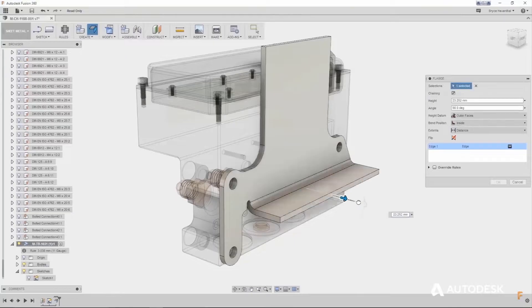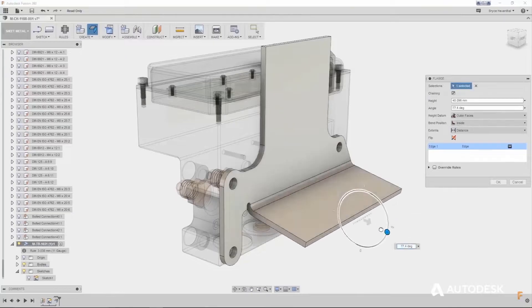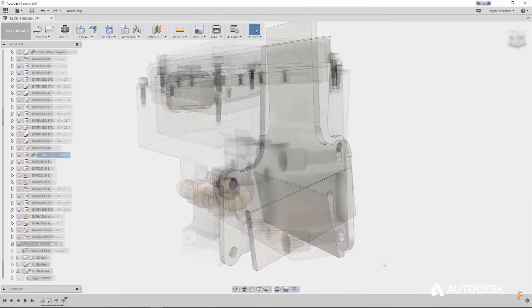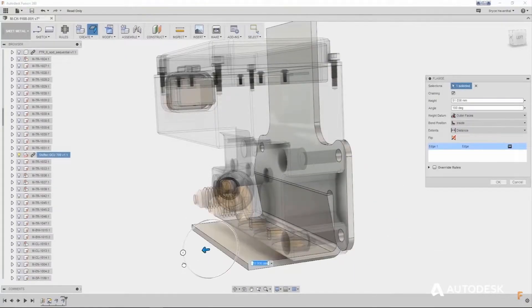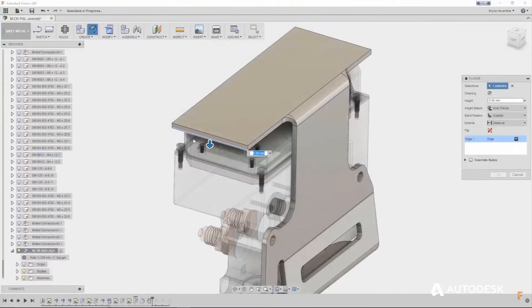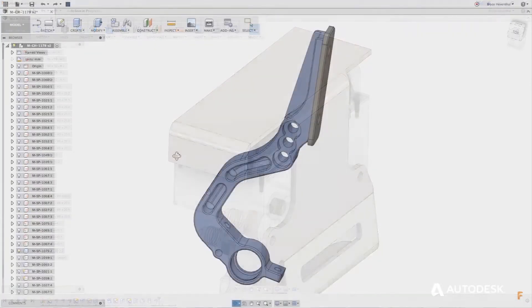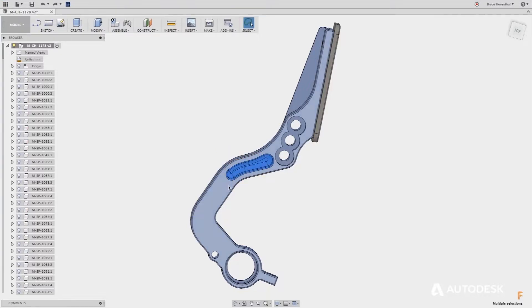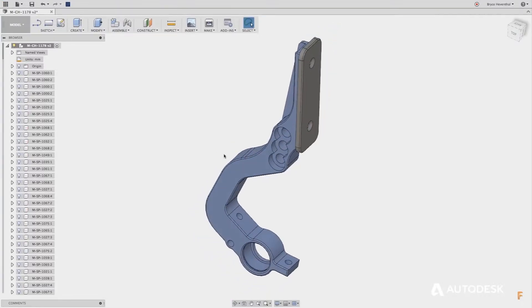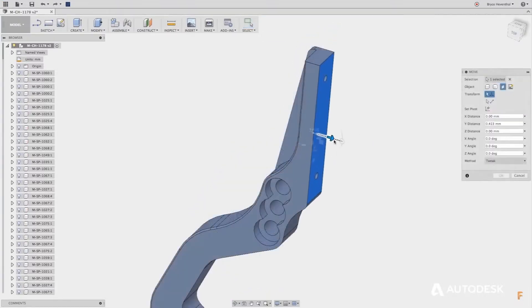One of the differences between those two software is that Fusion 360 is a cloud-based 3D software, as opposed to Inventor, which operates like most software would. Also, it is important to note that Inventor operates only on Windows, while Fusion 360 operates on both Windows and Mac.